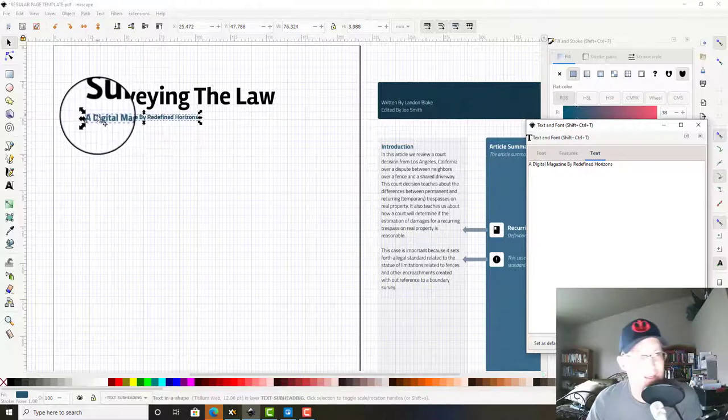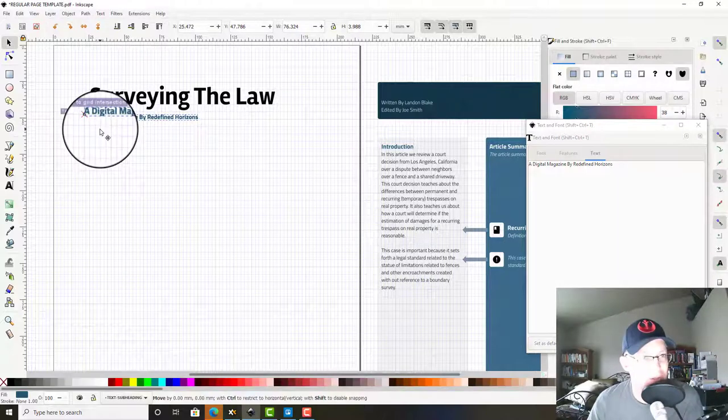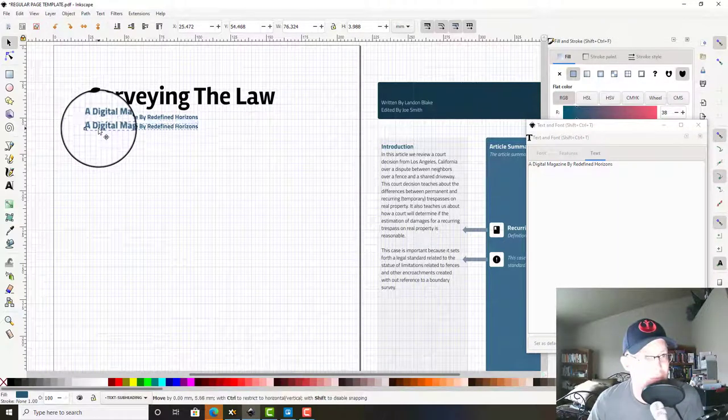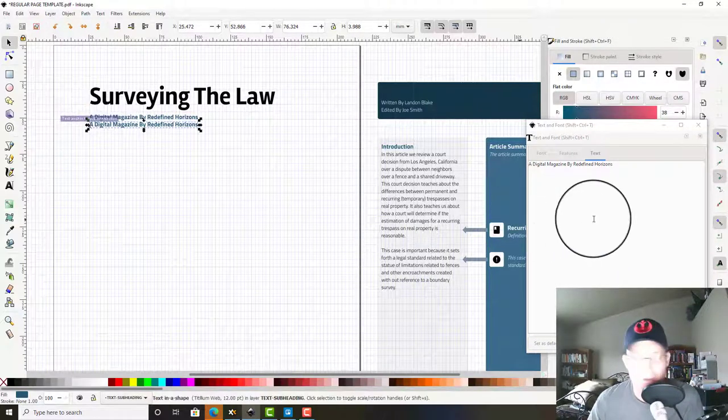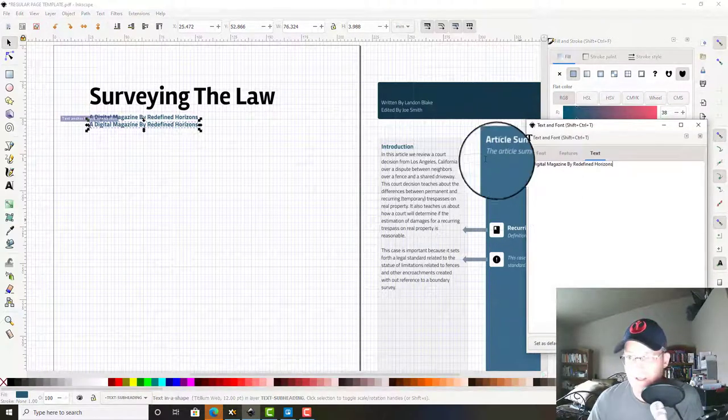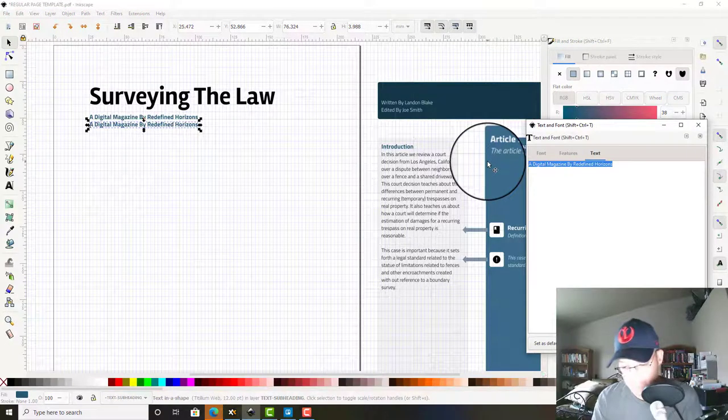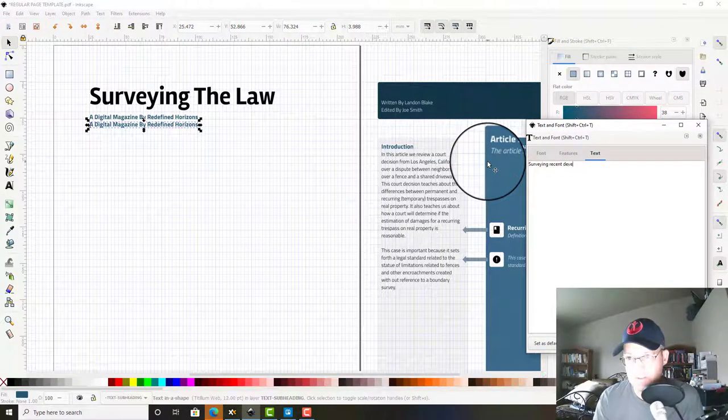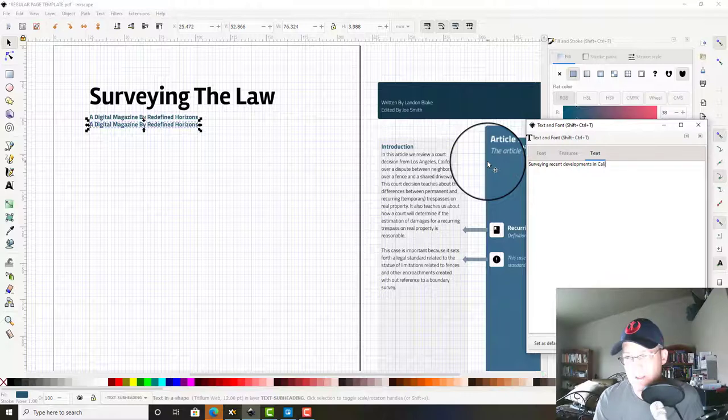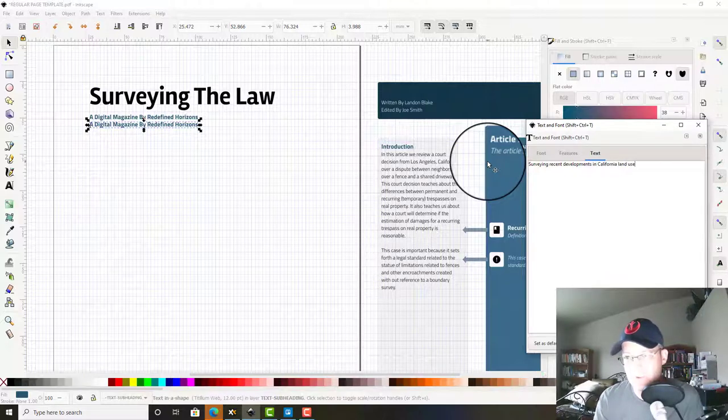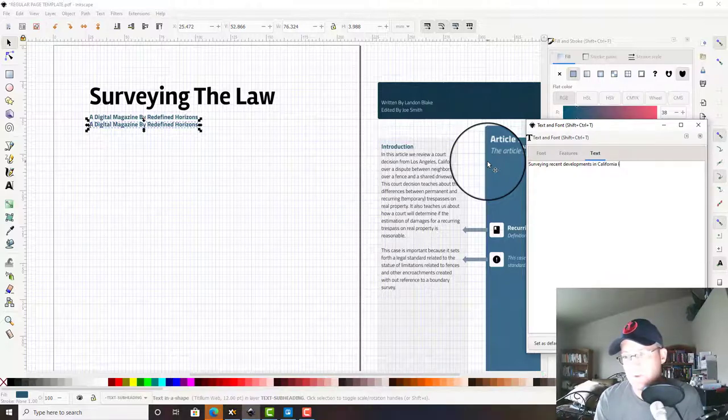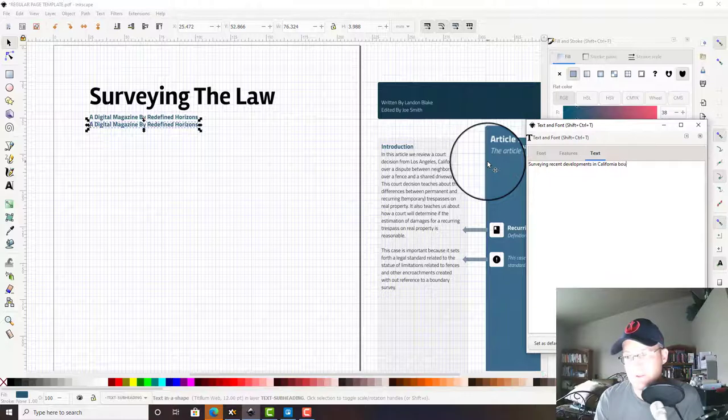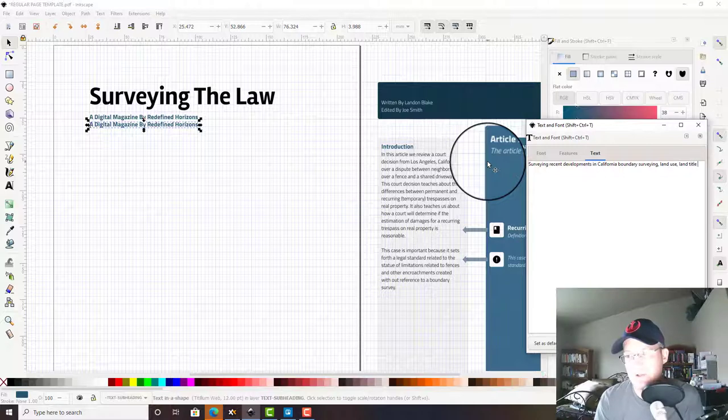We're going to copy that down and say 'Surveying recent developments in California boundary surveying, land use, land title and other real estate law.'